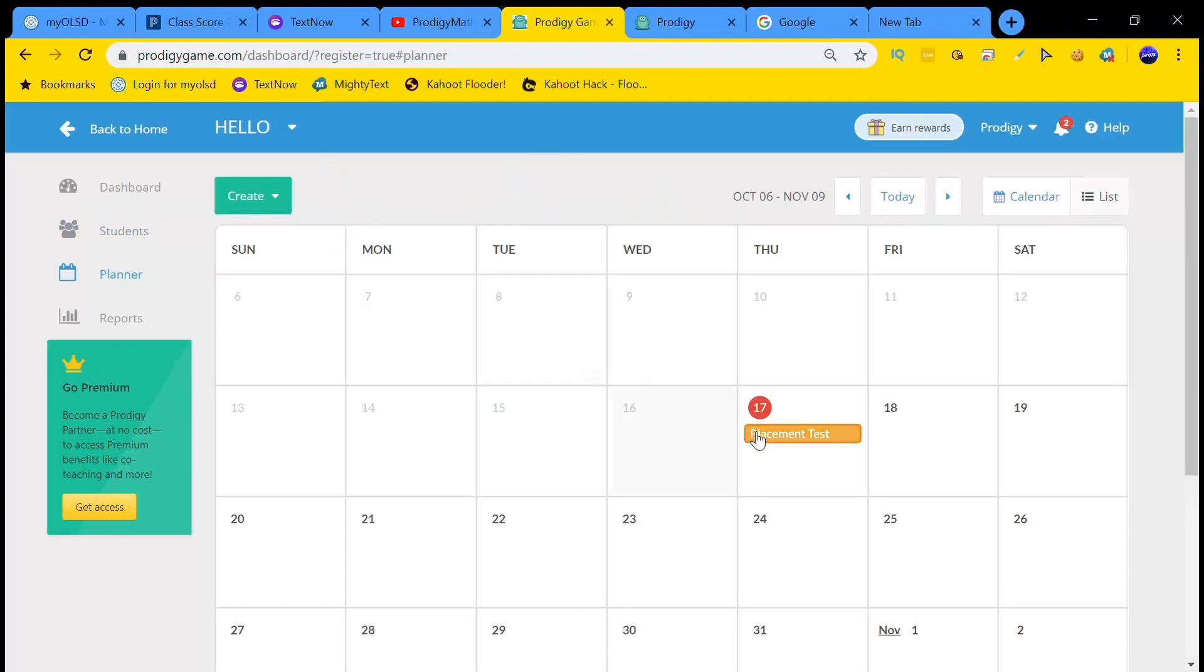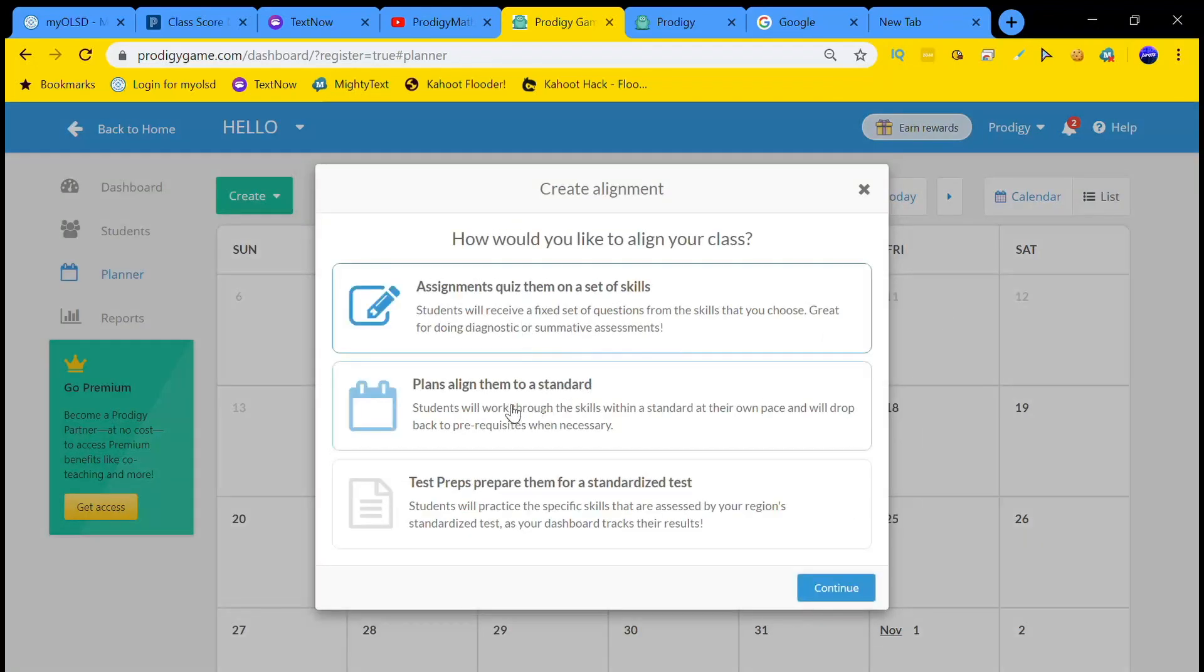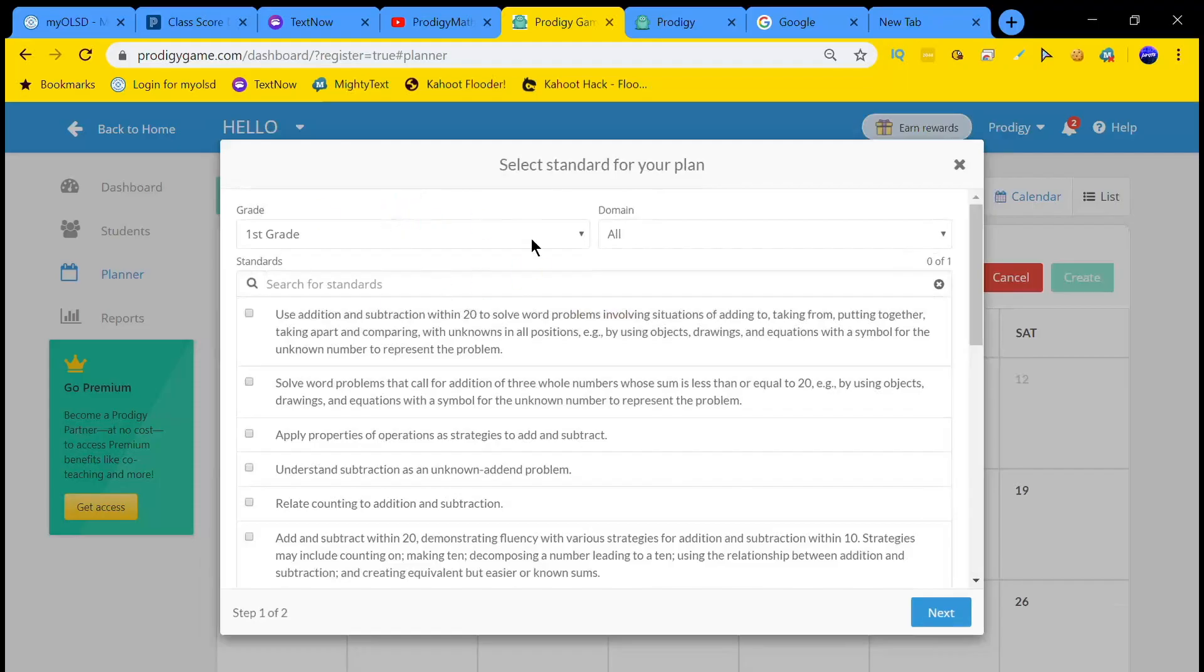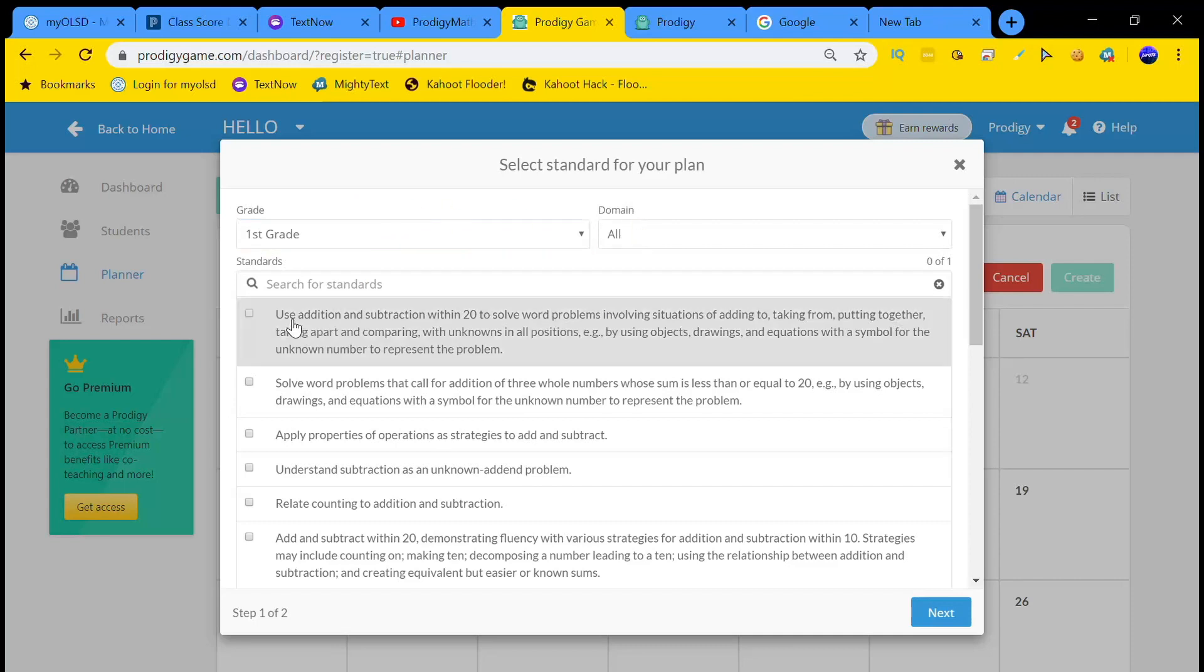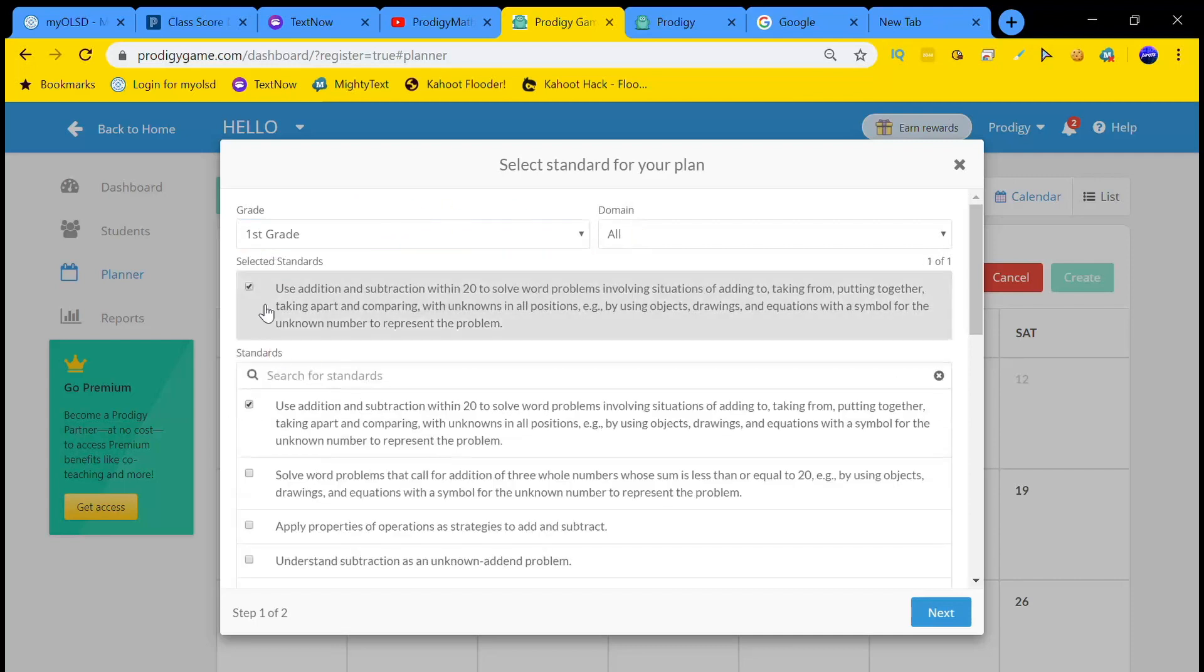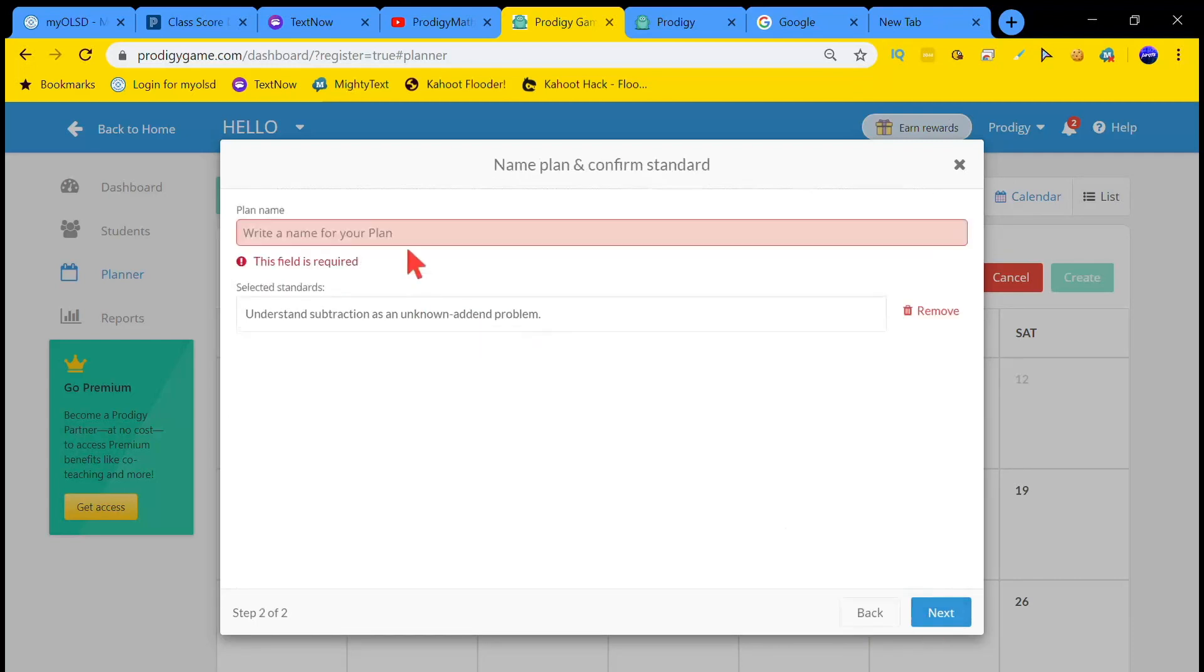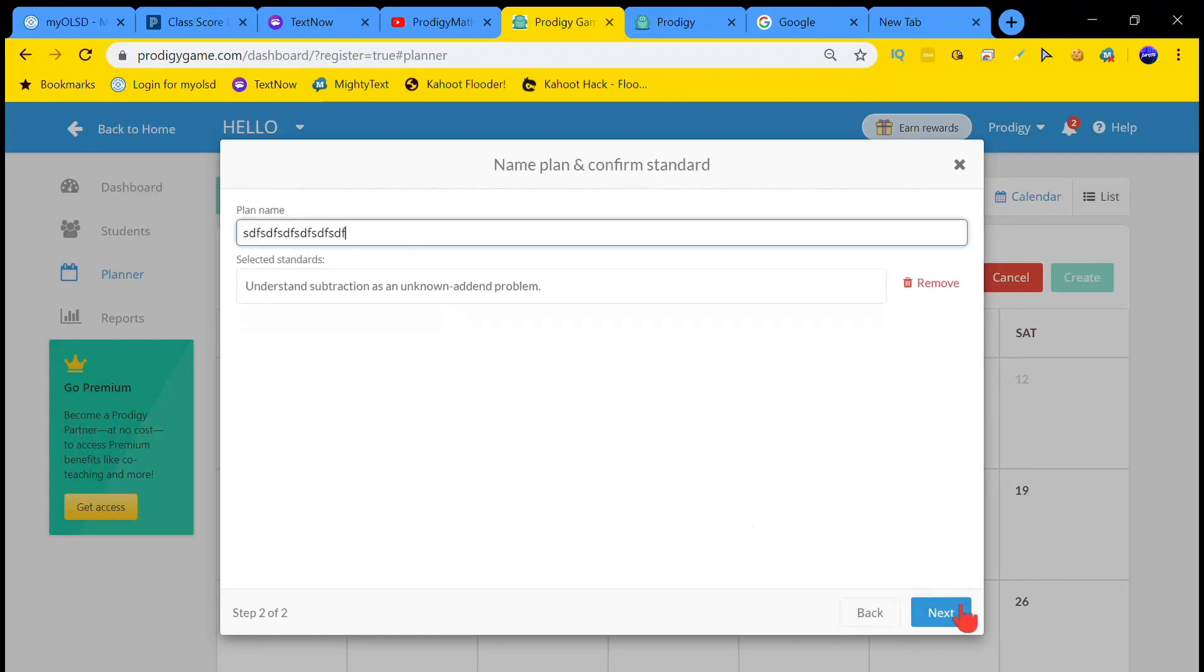Now to fix this problem, what you need to do is click on Plan Align Stem to a standard. Now what you want to do is change whatever grade you want and just select some standards. Oh, we can only do one, there we go. Oh I gotta write a name.